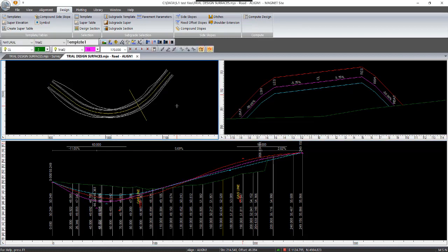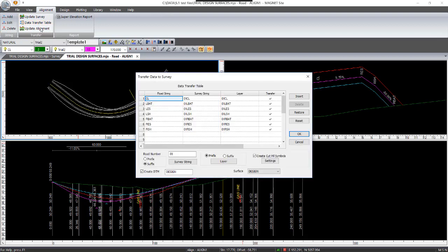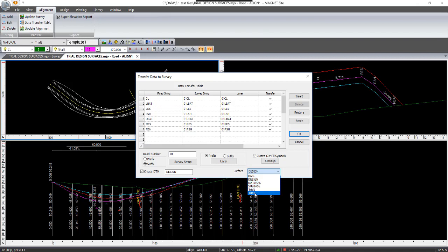And I can then send this back to survey view. So we've already computed design here. And so we click on alignment data transfer table. And select the surface that we're going to be using, which is trial two. It's creating a new DTM. Instead of being designed, it's called trial two based on the surface name that we gave it.